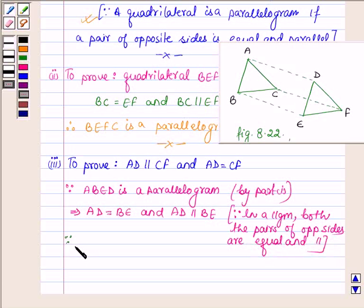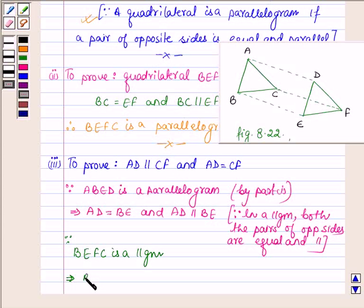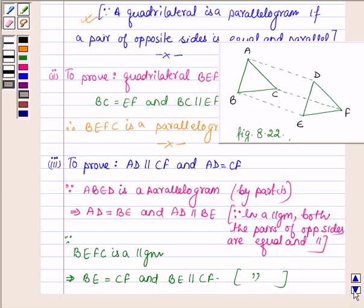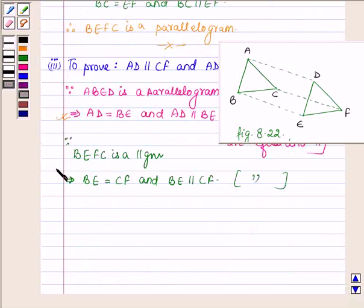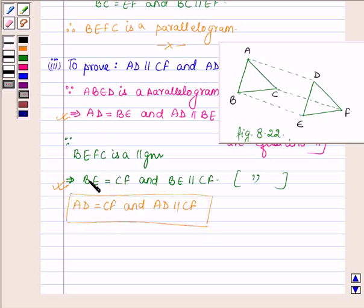Similarly, since BEFC is a parallelogram, this implies that BE is equal to CF and BE is parallel to CF, since in a parallelogram both the pairs of opposite sides are equal and parallel. So from these two we can say that AD is equal to CF and AD is parallel to CF, since if two lines are equal to the same line they are equal to each other, and if two lines are parallel to the same line they are parallel to each other. So this proves the third part.